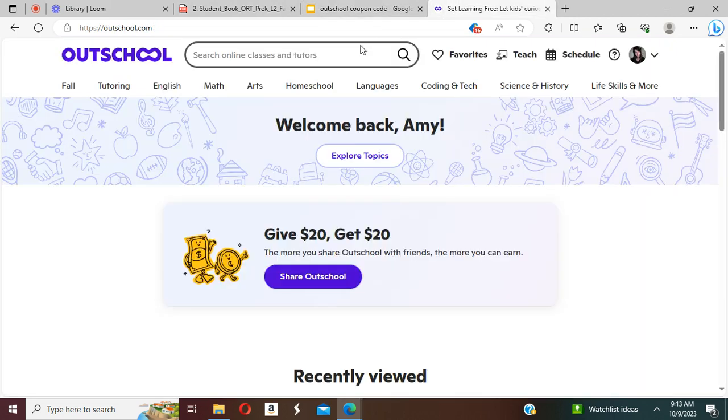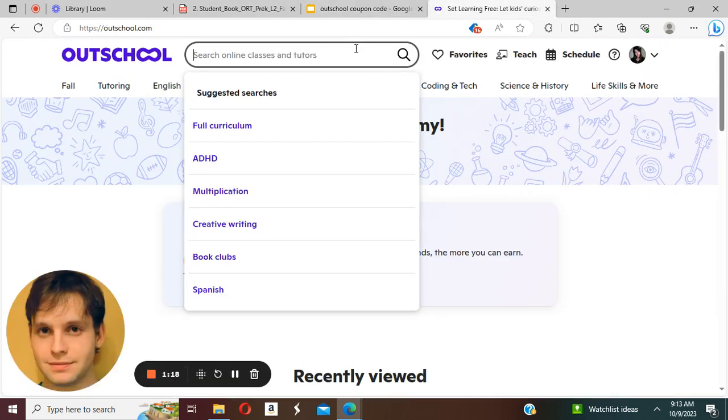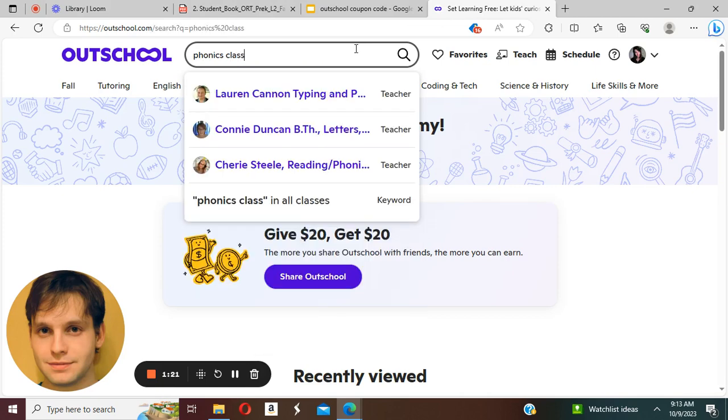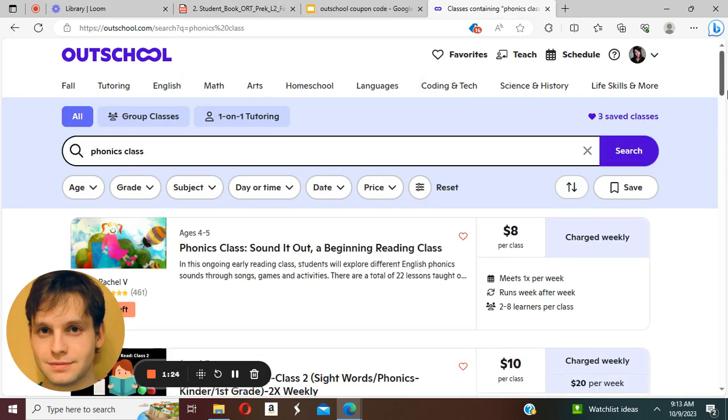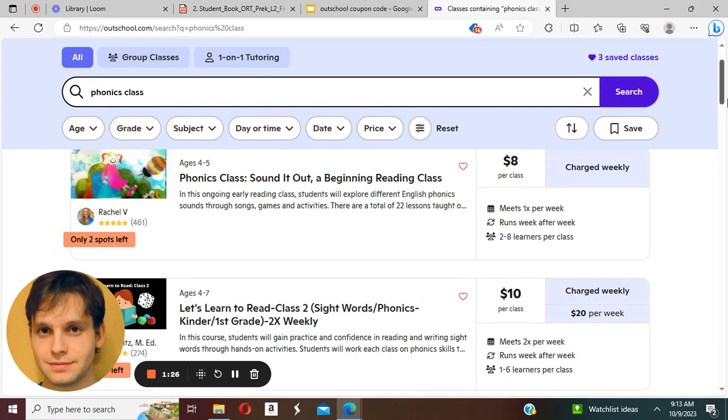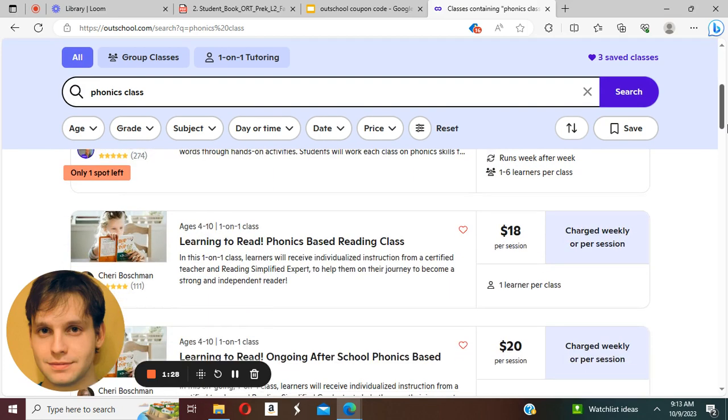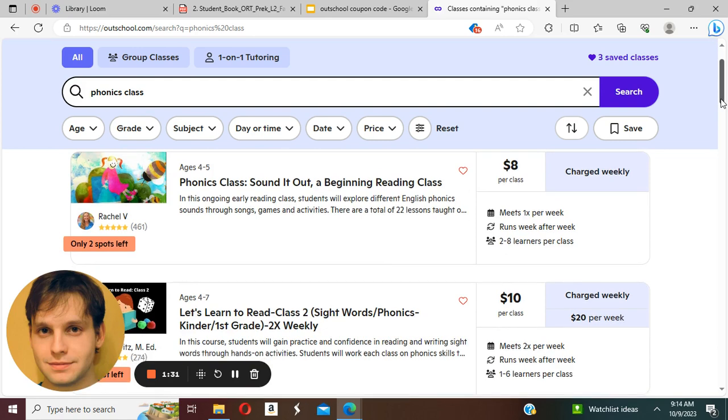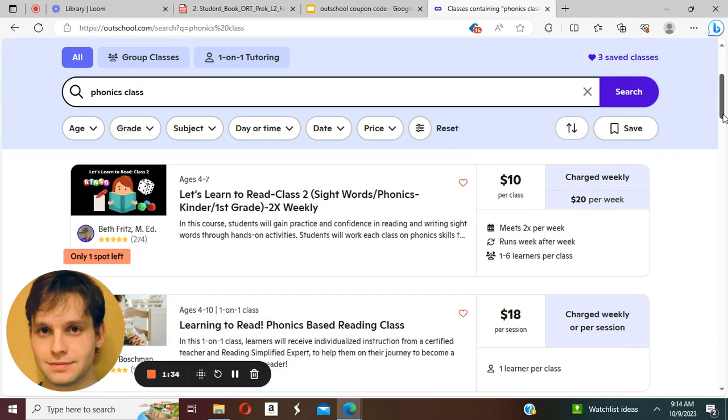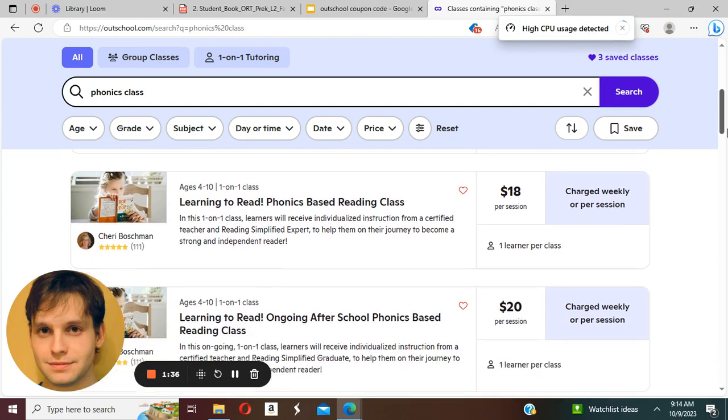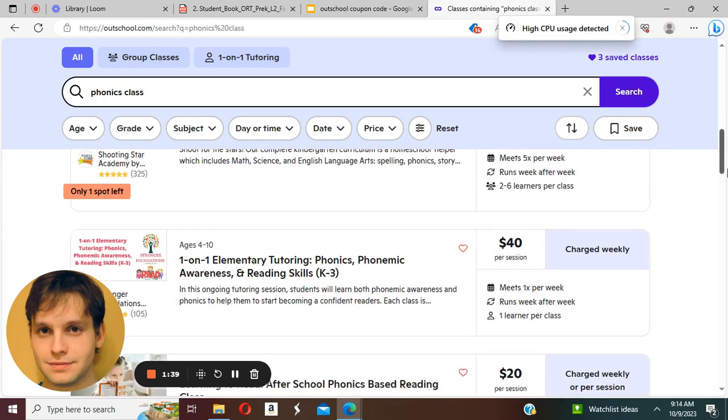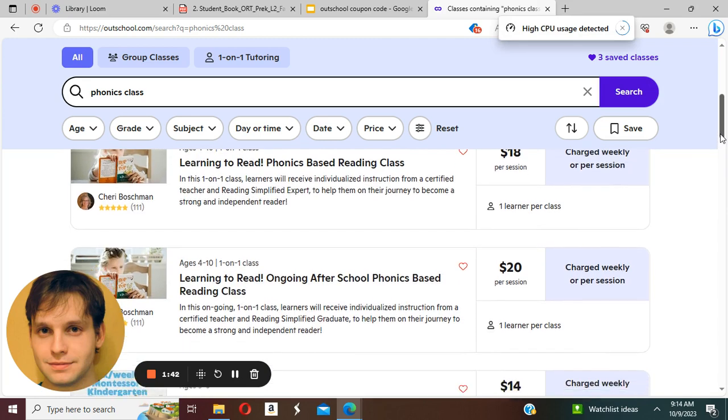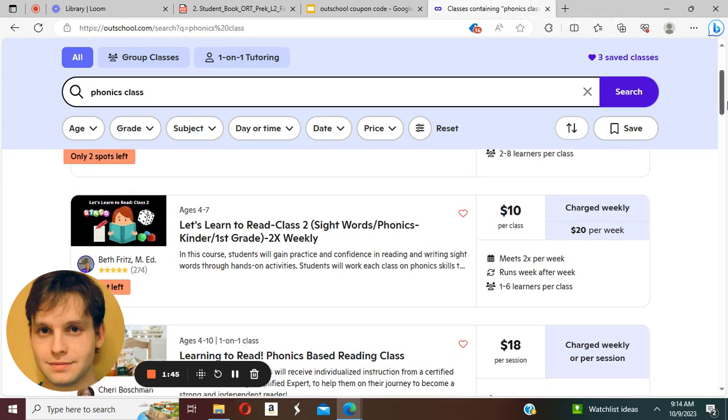The OutSchool platform is super easy to navigate. For example, if you search for a phonics class here, you will have a wide variety of classes to choose from, such as beginning reading class, learning to read, some other phonics-based classes, and you can get your first session absolutely free with my code.